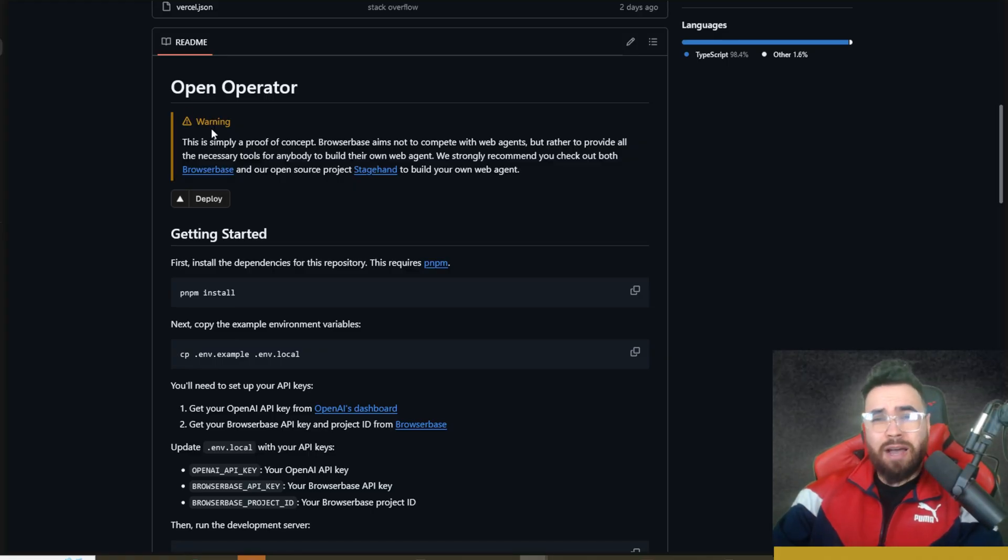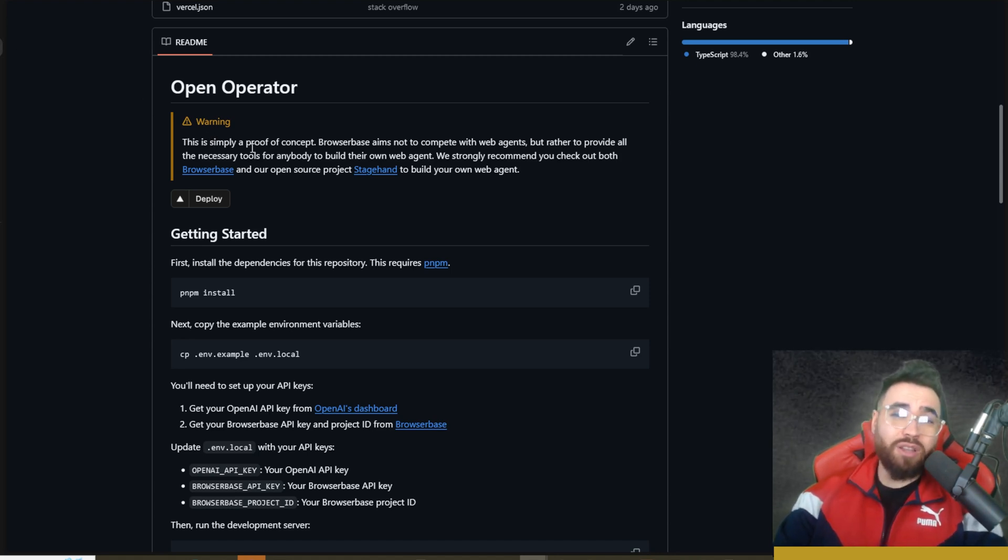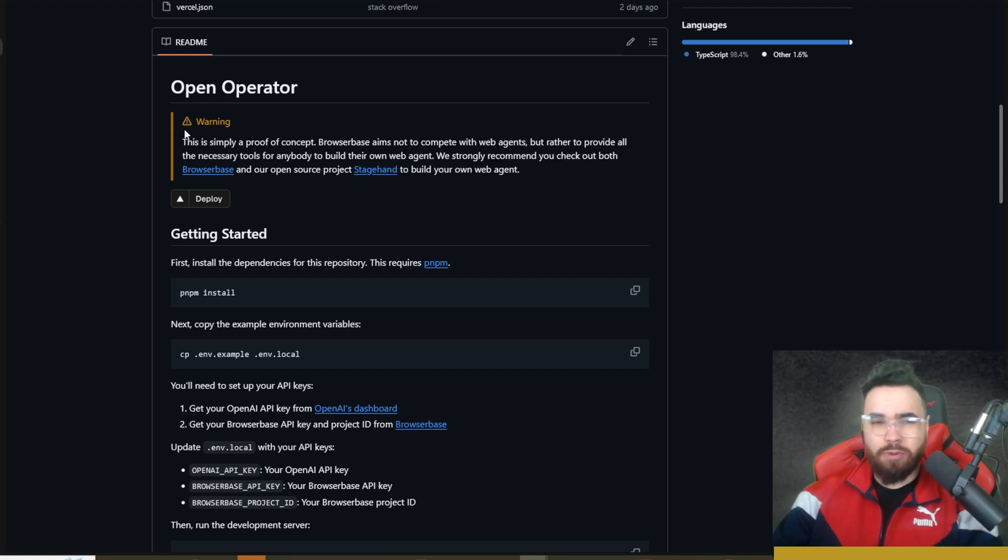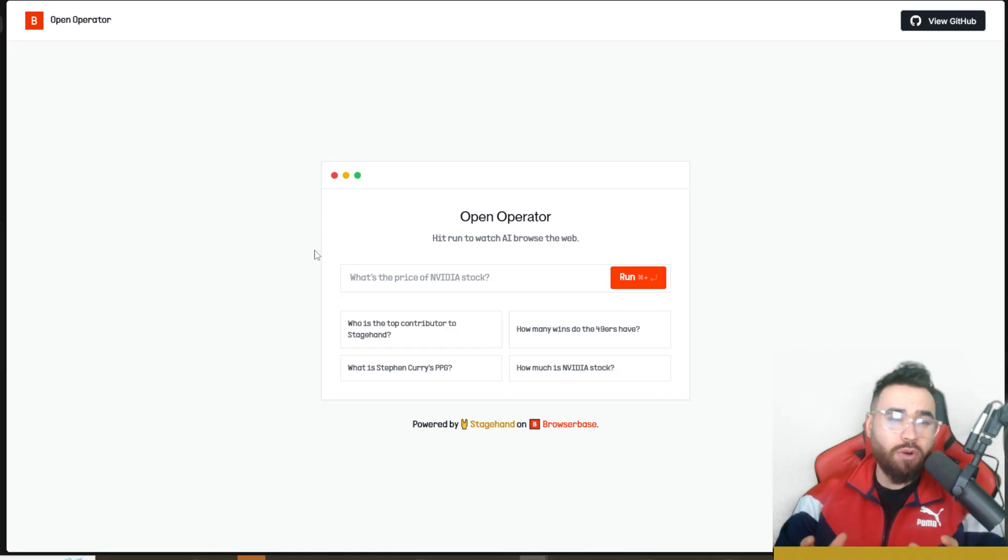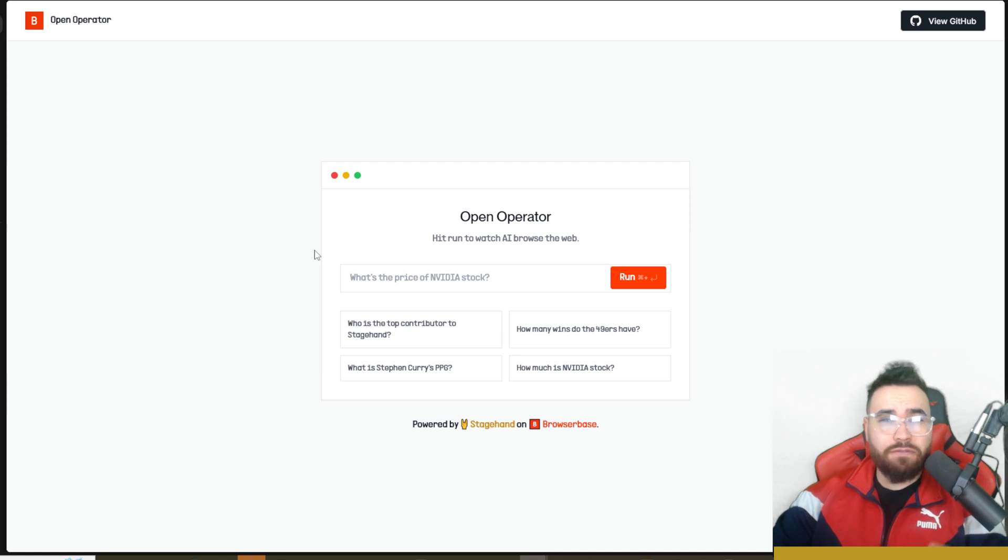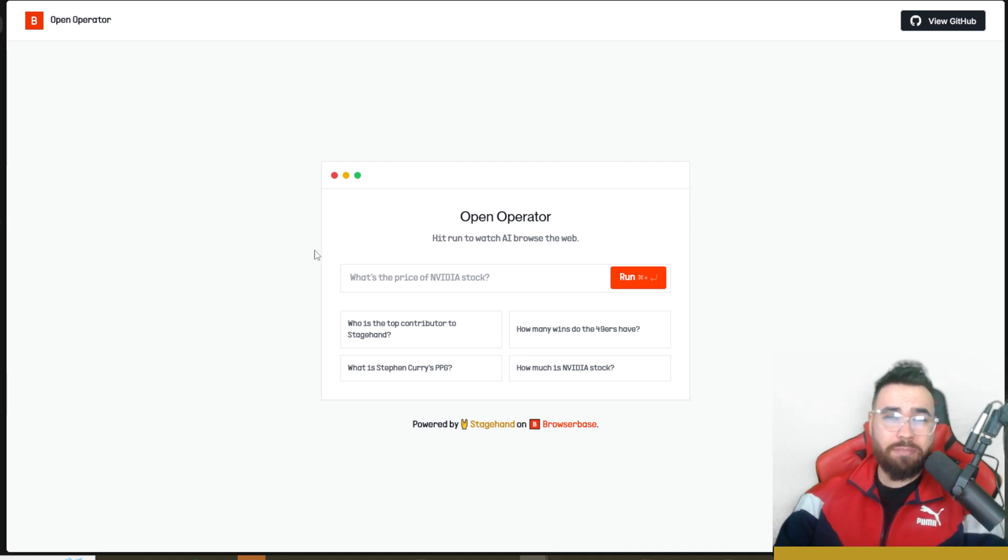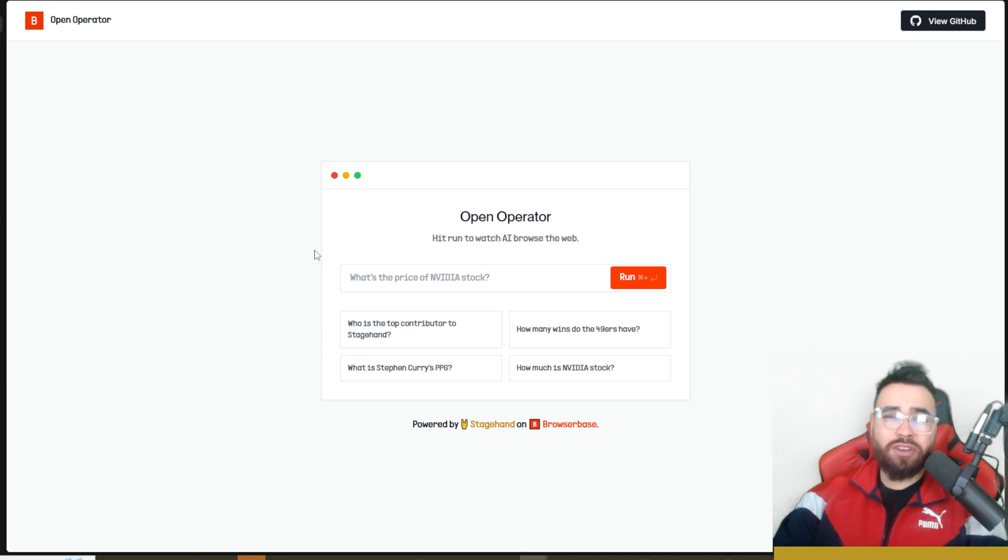This is an open source project created by BrowserBase where you'll be able to self-host this by yourself in the next five minutes with your own API keys. This alone will be about 90-95% cheaper than OpenAI's Operator, but what's even crazier is you can actually use their cloud hosted version right now for free without even having to log in, enter your API keys or anything like that.